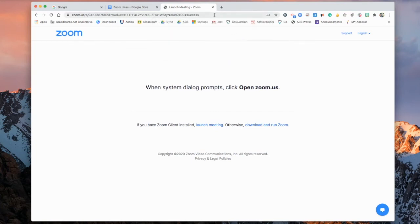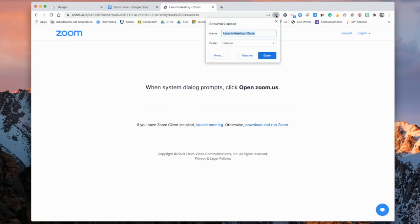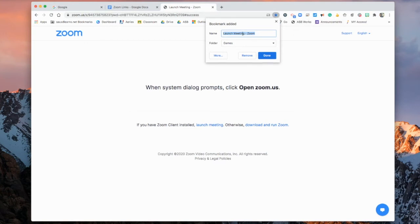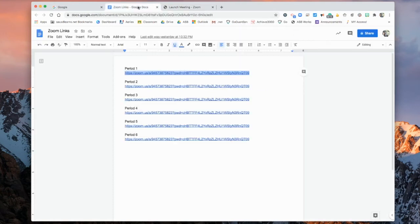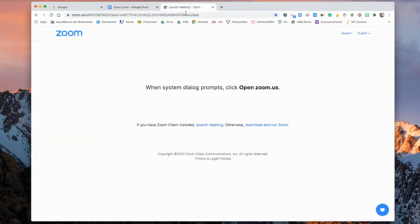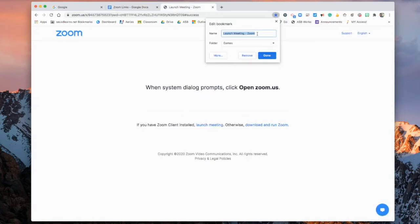Now we want to add this bookmark to our bookmark bar. To do that, all you have to do is hit this star. Once you hit the star, it allows us to change the name on how we want it to appear. So this was for period one. So I am going to name it my teacher's name and Zoom.